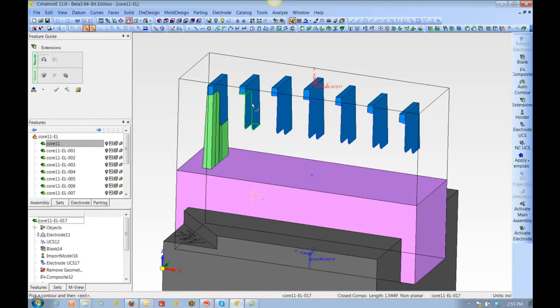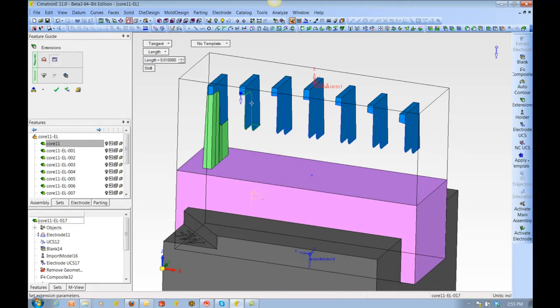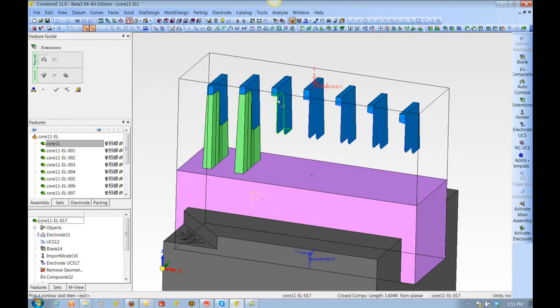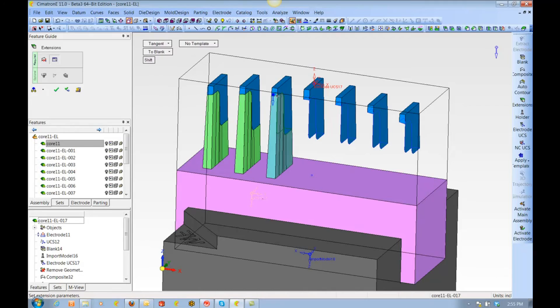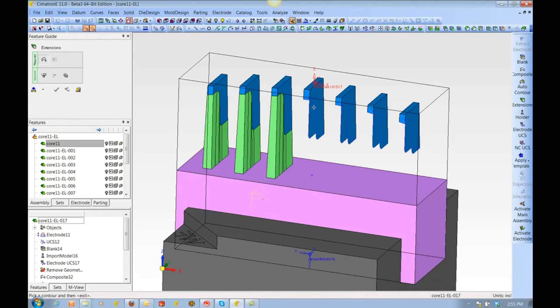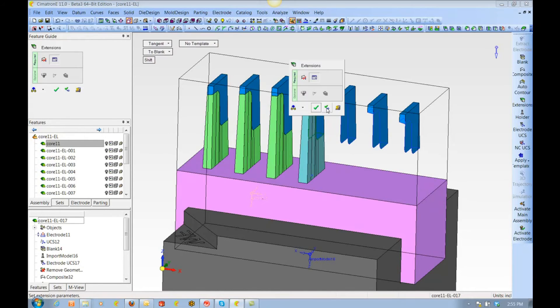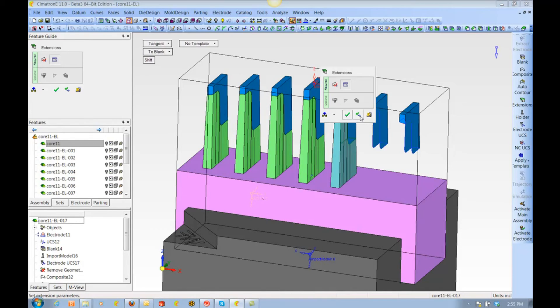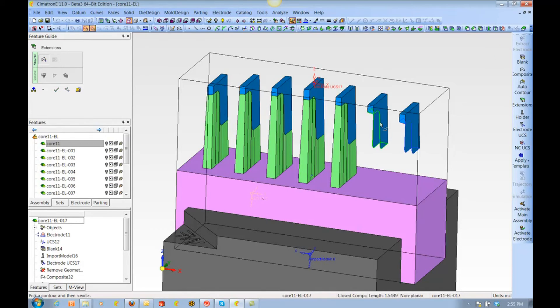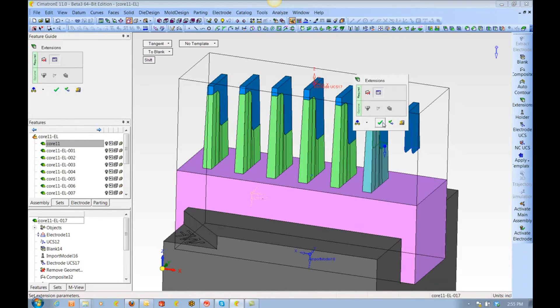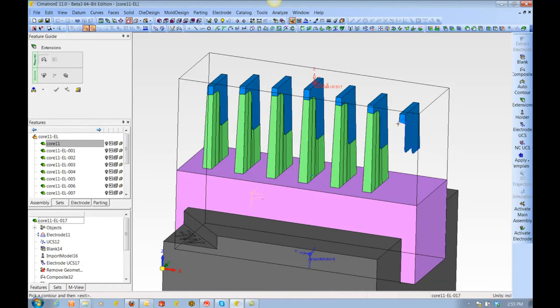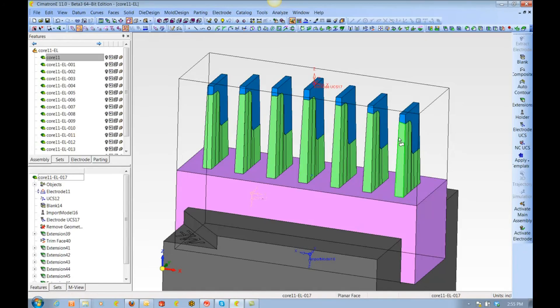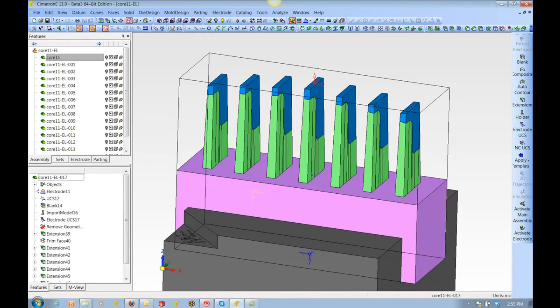Next, we choose the extension tool, which has many options. The option we use here is tangent to blank. This will get the draft angle on the burn surface to be continued until it reaches the blank size in any direction. Note that the colors we use here will play a significant role during the application of the NC templates, which we will show in the next video.